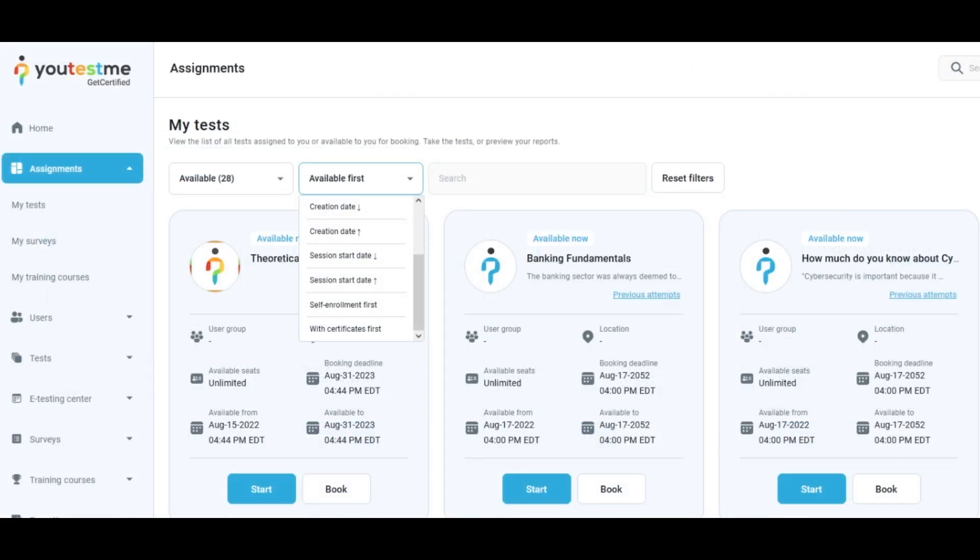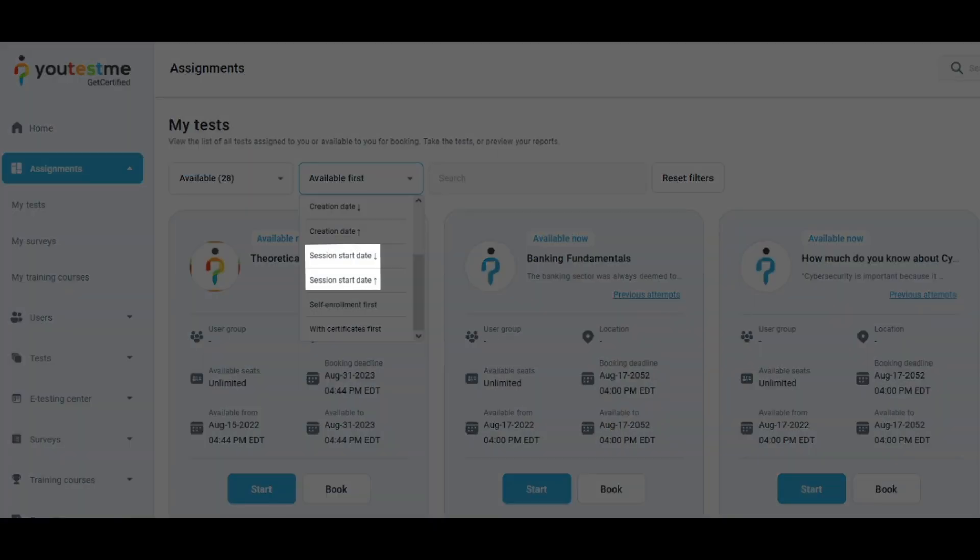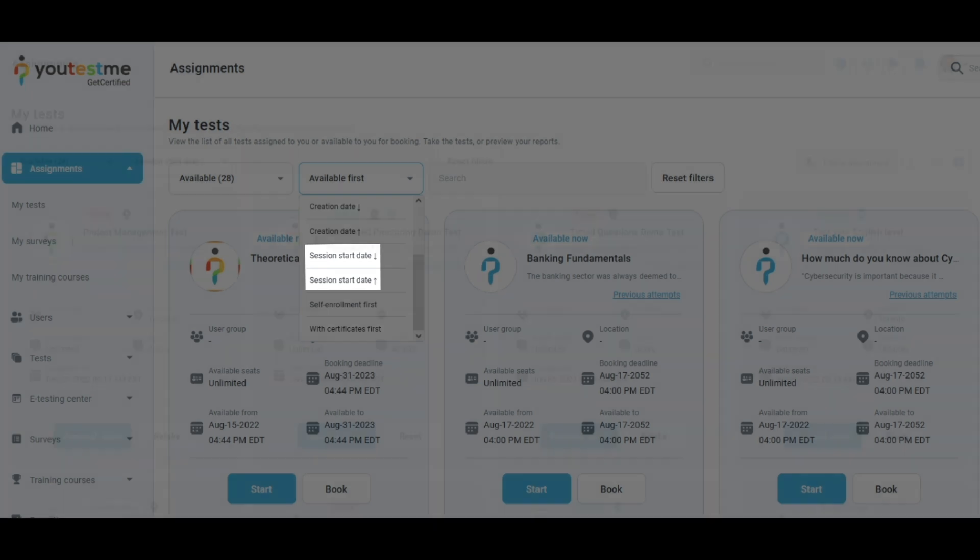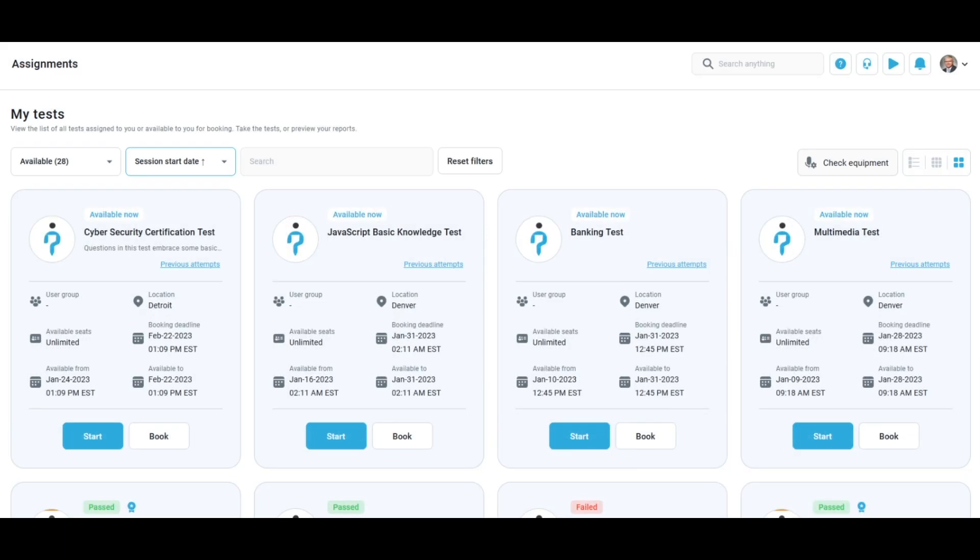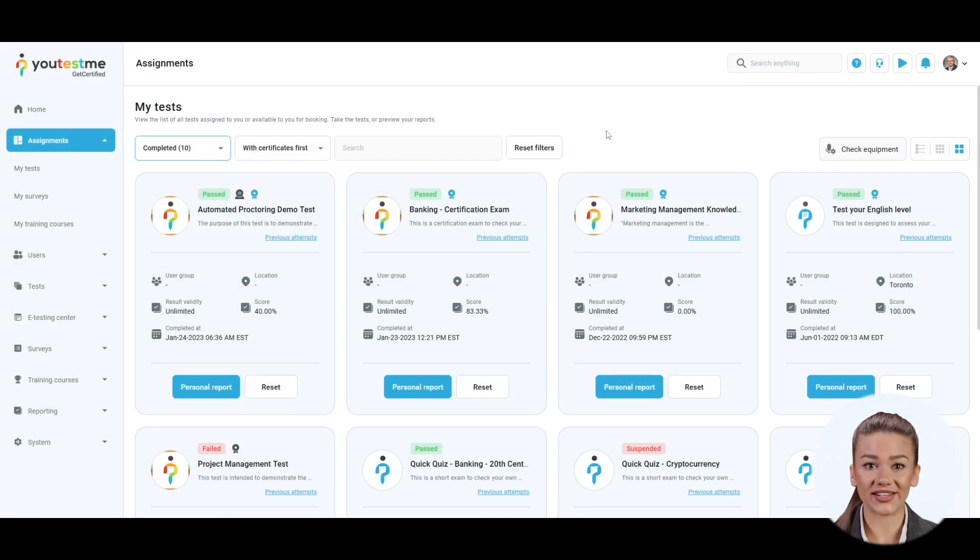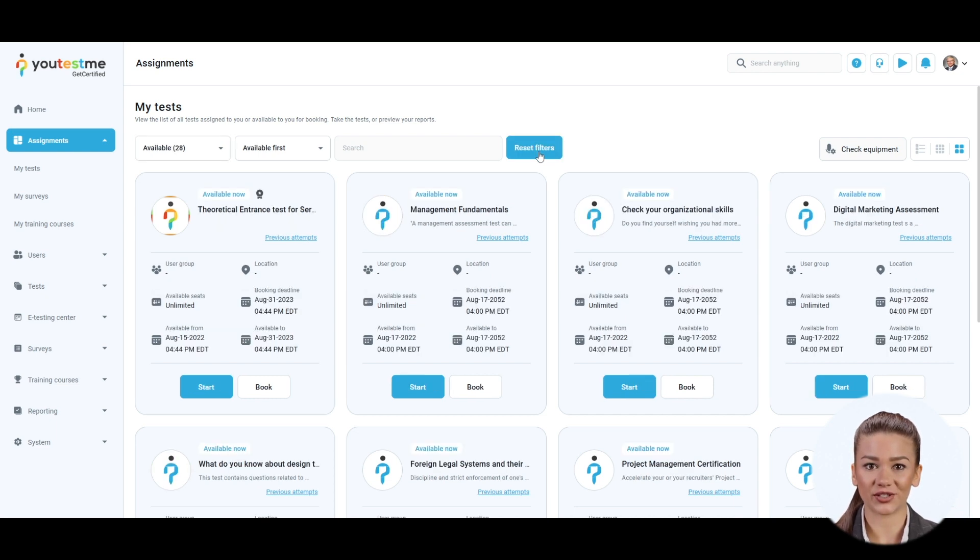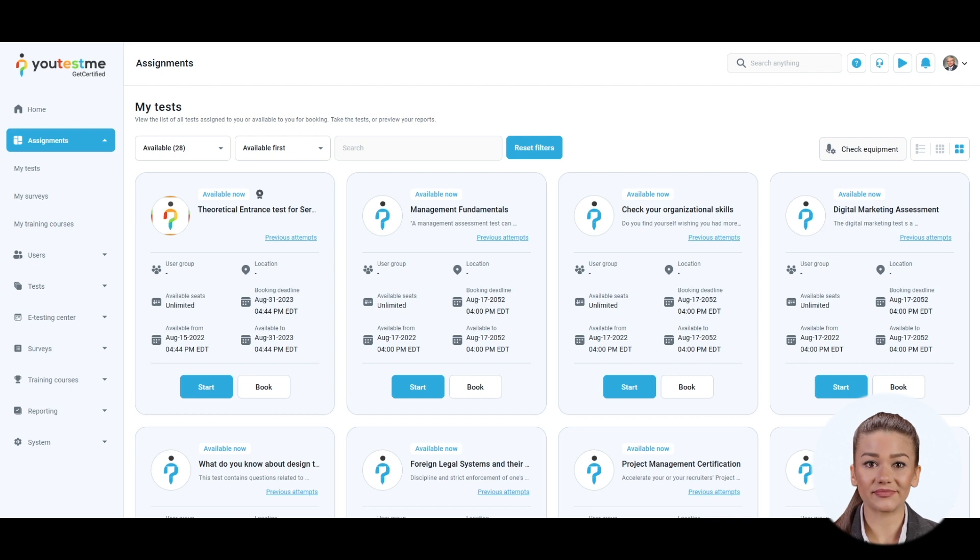Assignments can be filtered by the session start date too. Lastly, by clicking the Reset Filters button, all filters that were previously applied will be removed. Now you know how to easily filter your assignments and quickly find those that you need.